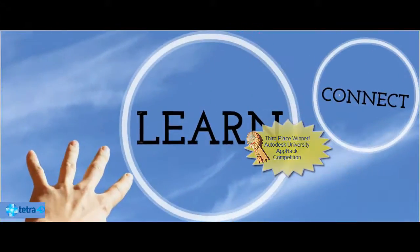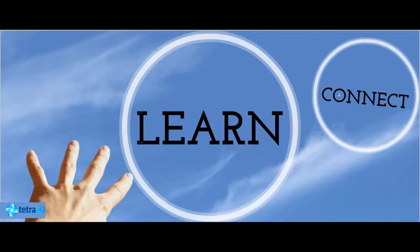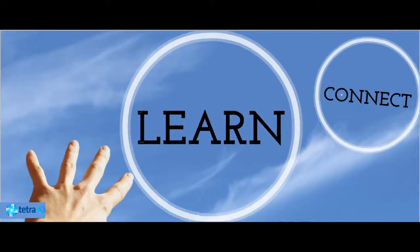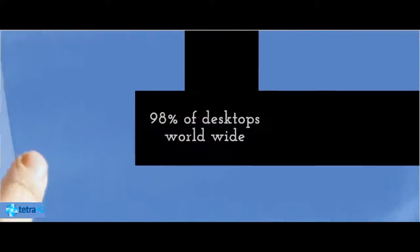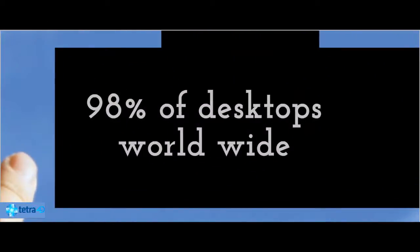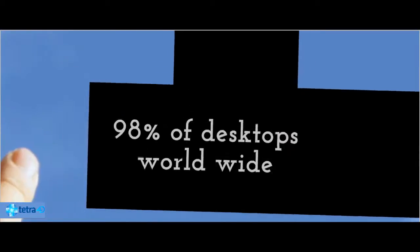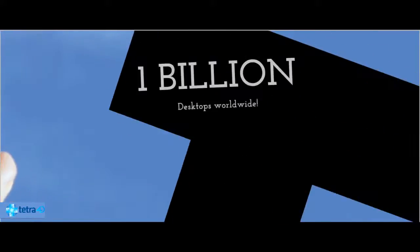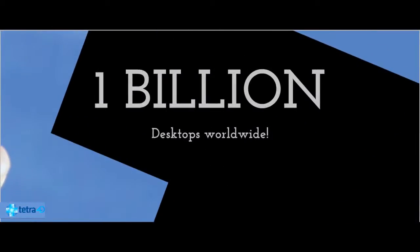Learn. So why do we use PDF? Well, nearly 98% of all desktops worldwide have the Adobe Reader. That's to the tune of about 1 billion desktops worldwide. That's a lot of readers.